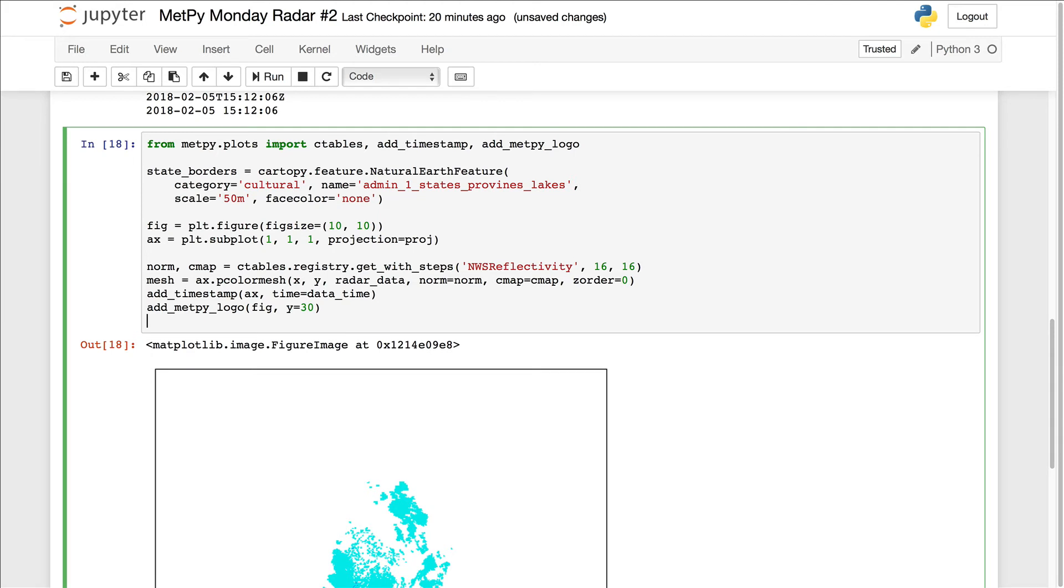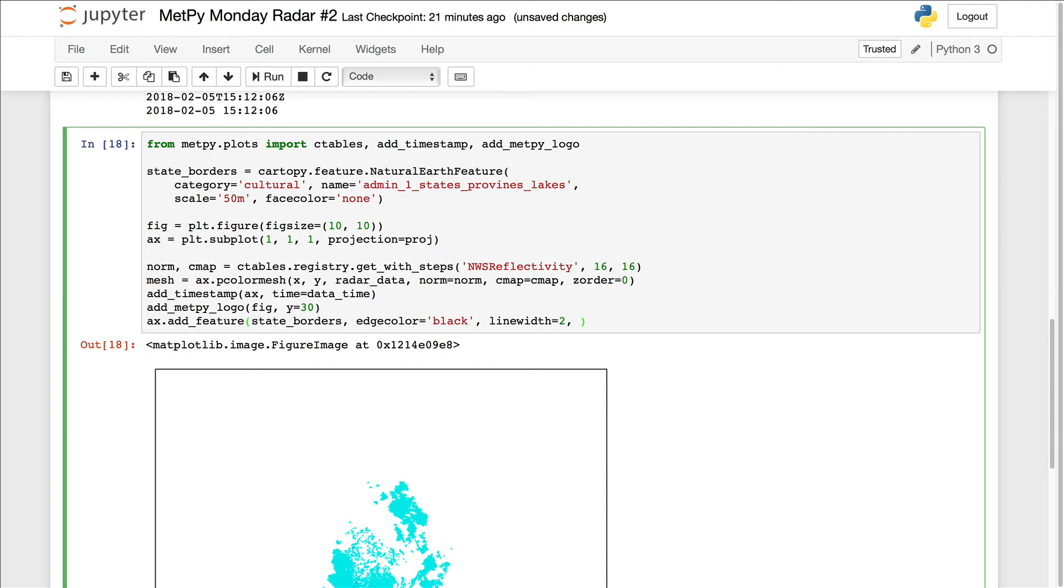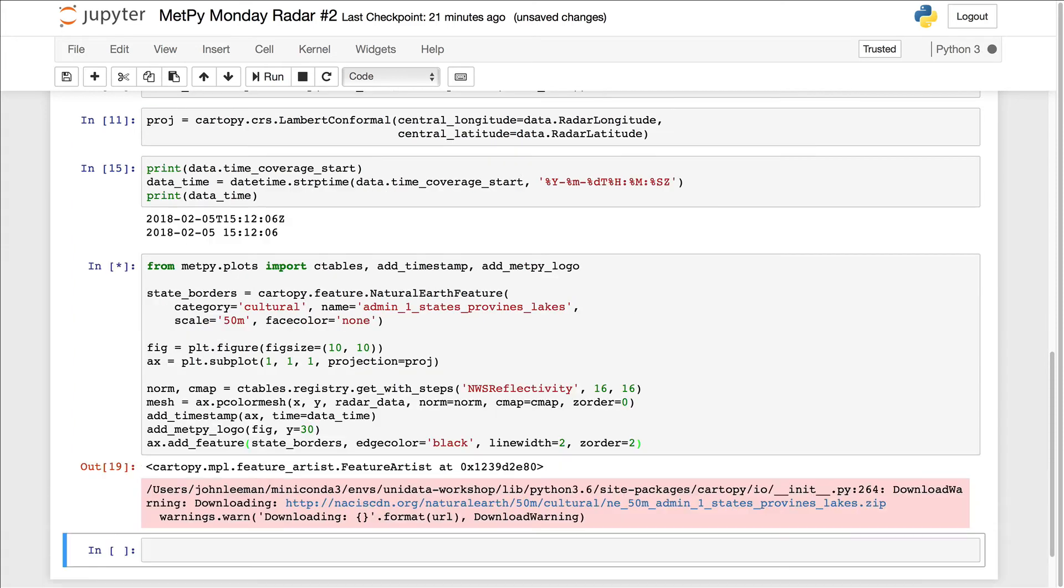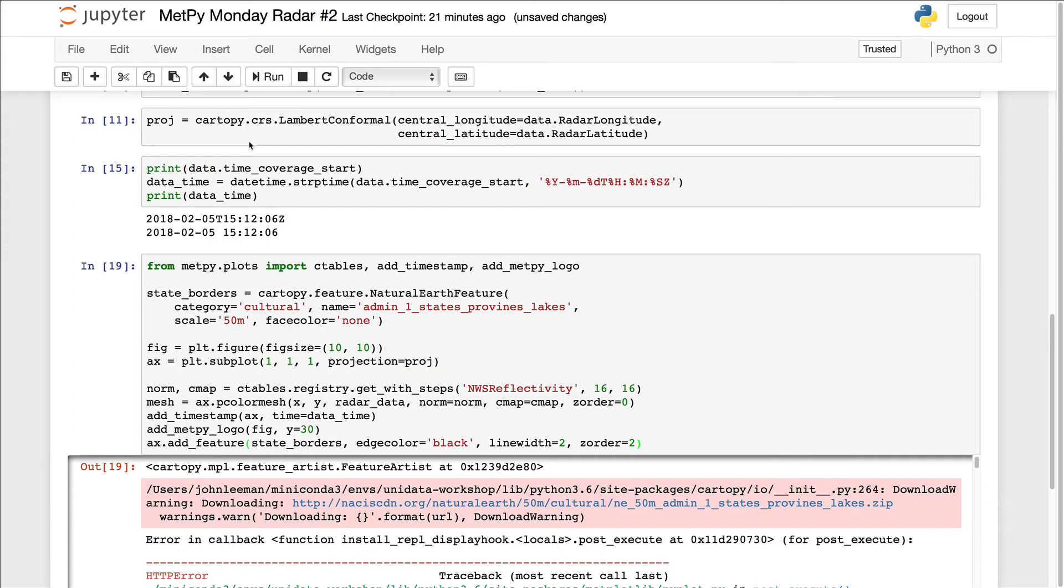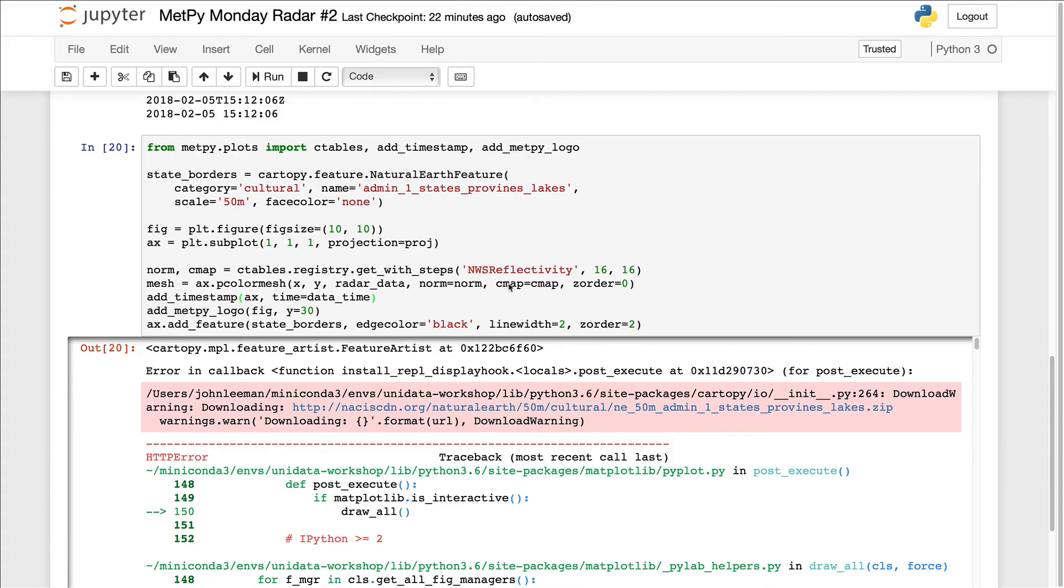Now we just need to add that feature onto our map. So down here at the bottom, axis dot add feature. We want the edge color to be black. Line width, let's set that to two, z order of two. So that'll be even higher in the layer stack on the image here. Okay, so you see, we actually got an error back here.